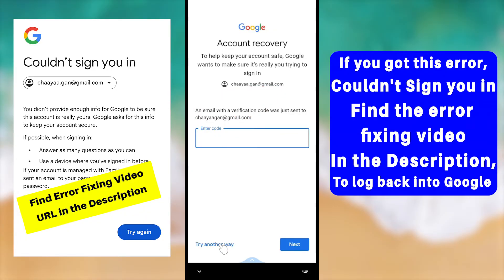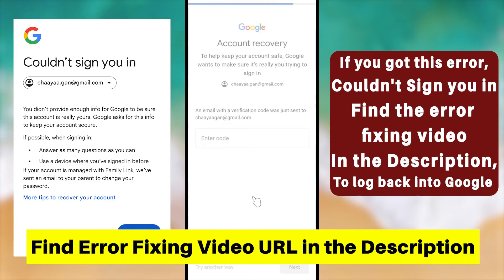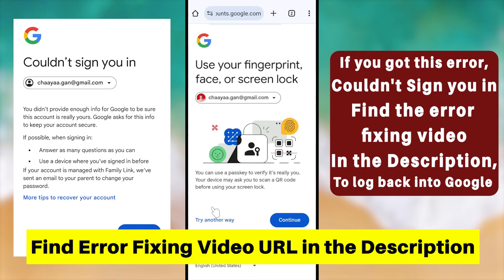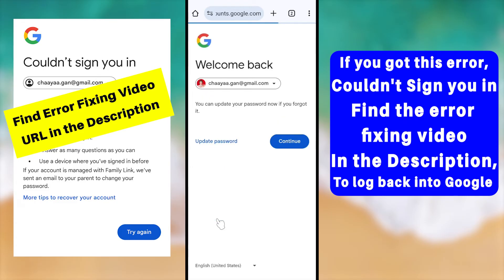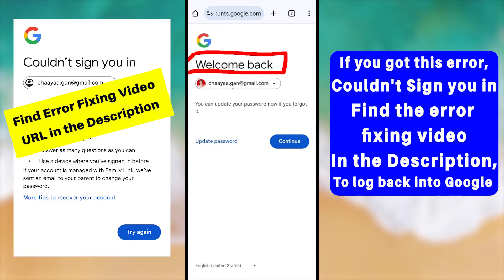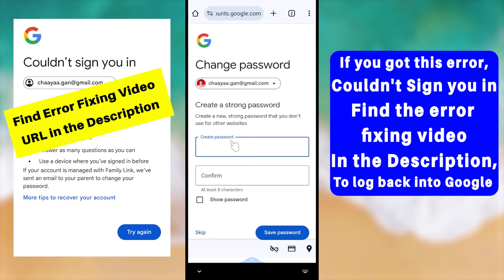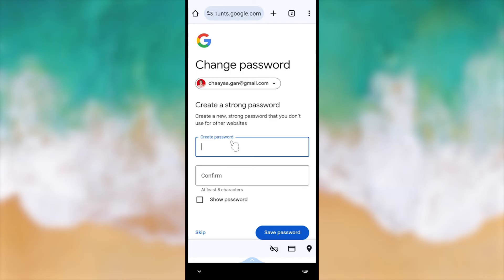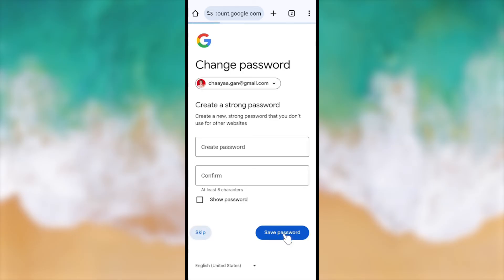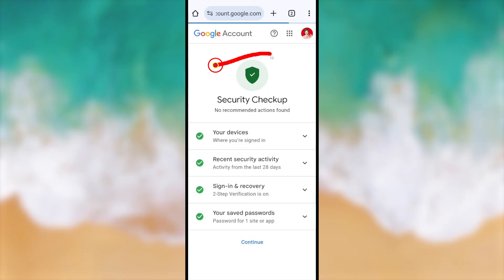If you don't have access to any of those verification methods including your recovery phone number and email address, tap 'Try Another Way' in the bottom left corner. They'll ask you to enter your fingerprint, face, or screen lock — I highly recommend using one of these. If you don't have access, tap 'Try Another Way' again. Finally, you'll get a 'Welcome Back' window allowing you to create a new strong password without needing the old one.